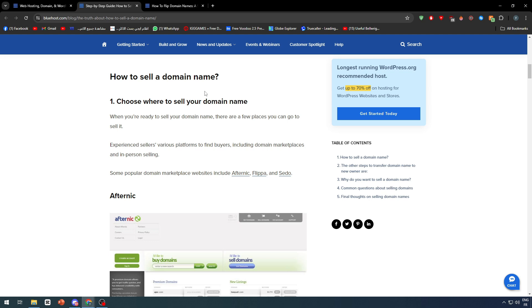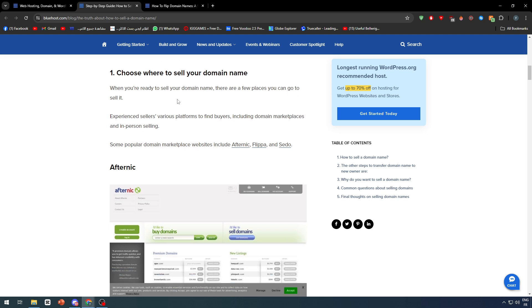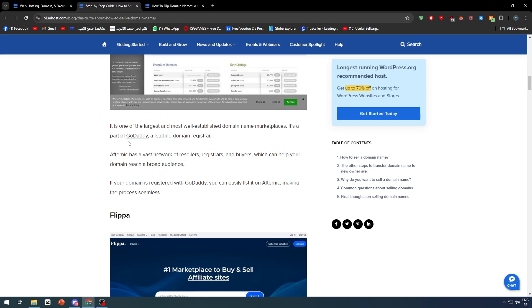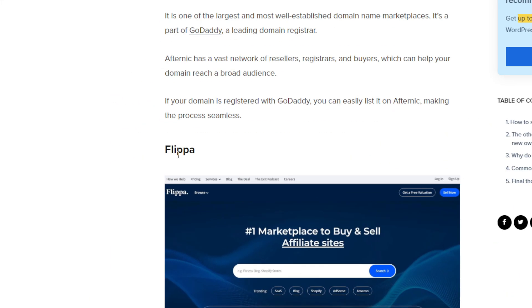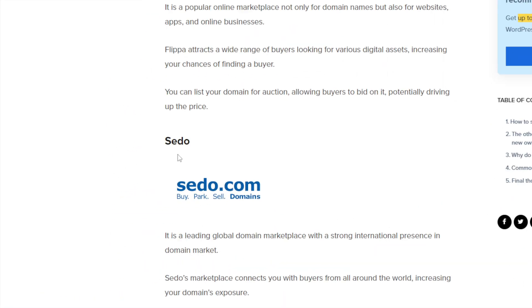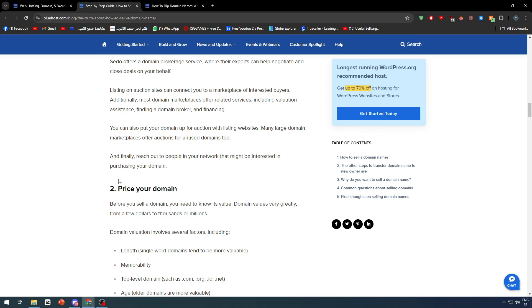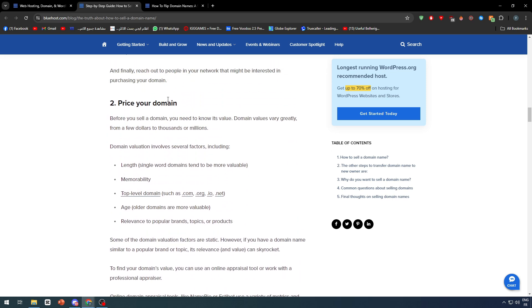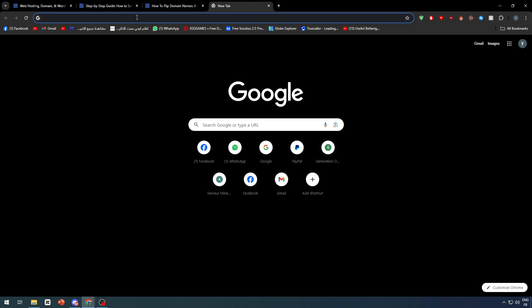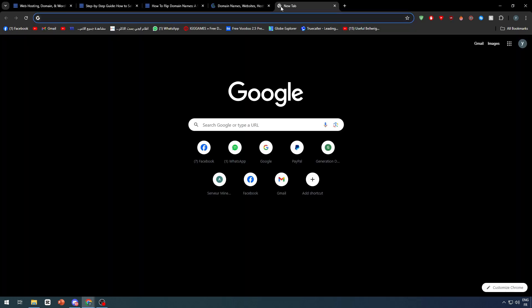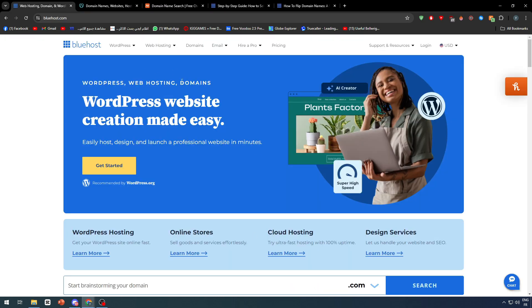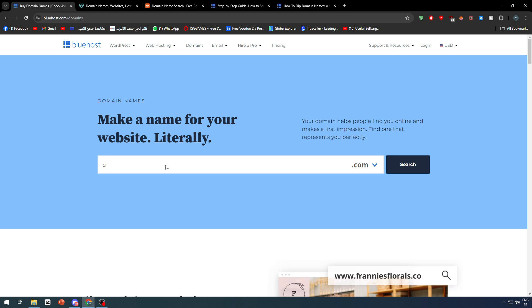There are three main platforms where you can sell your domains: Afternic, Flippa, and Sedo. There are also other platforms like NameCheap, etc. Now, the price of your domain can vary depending on a lot of factors. For example, if I went to GoDaddy, NameCheap, and Bluehost and searched for domains like Cristiano, I'm going to search for it on other platforms and compare.